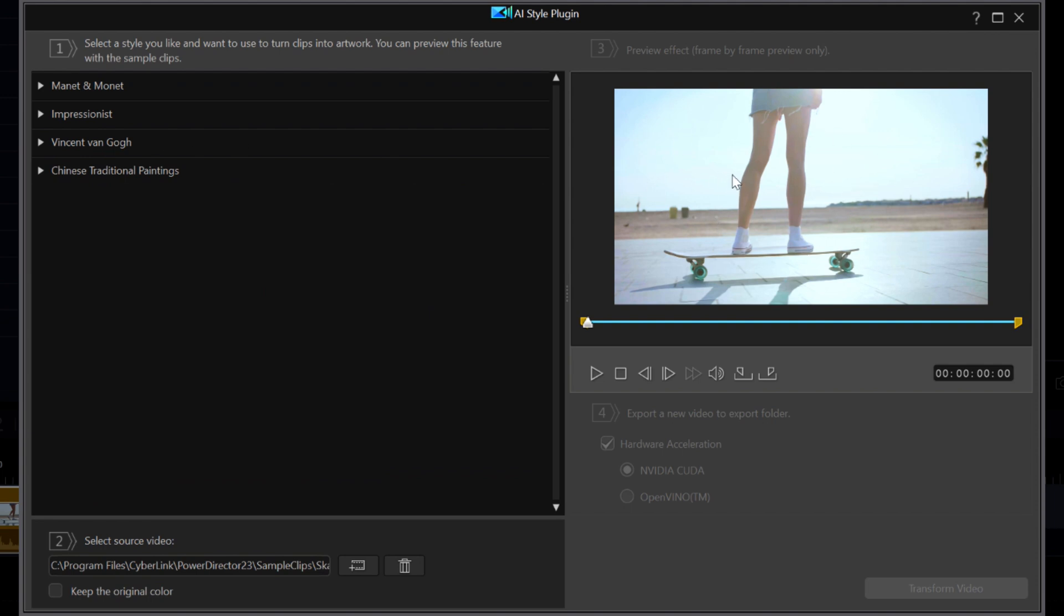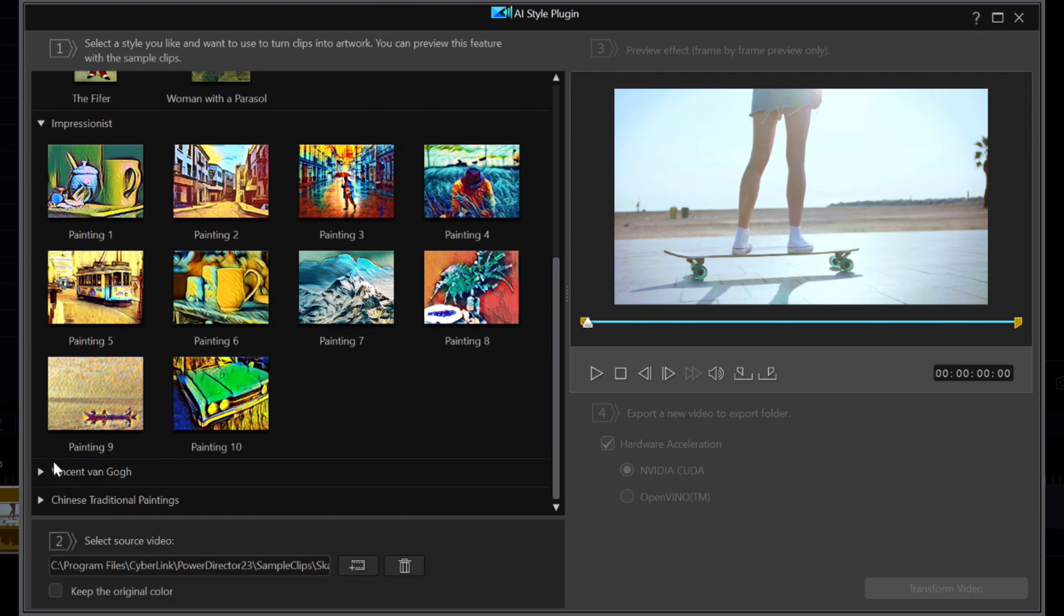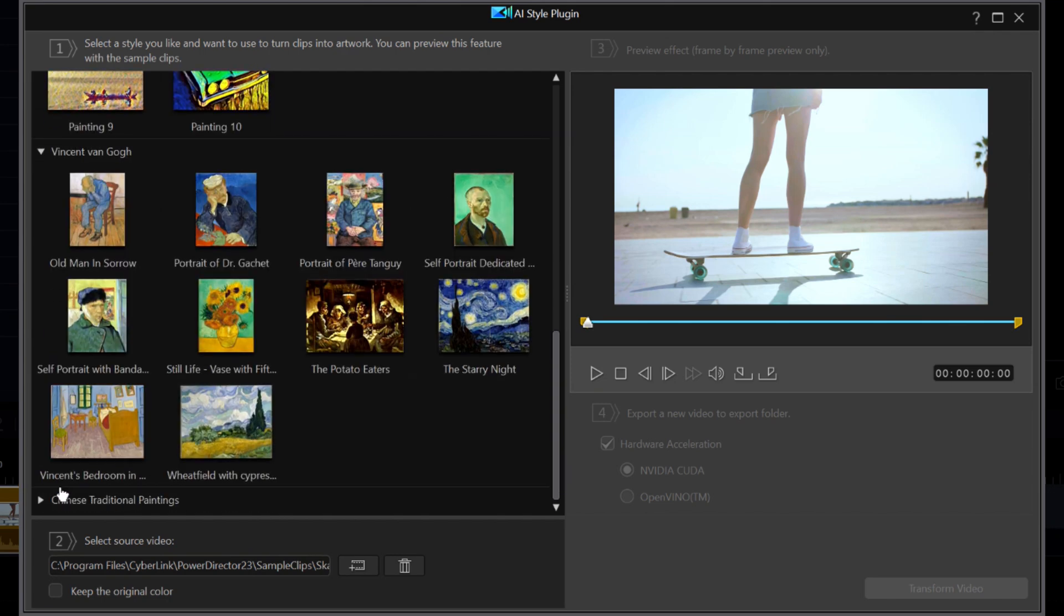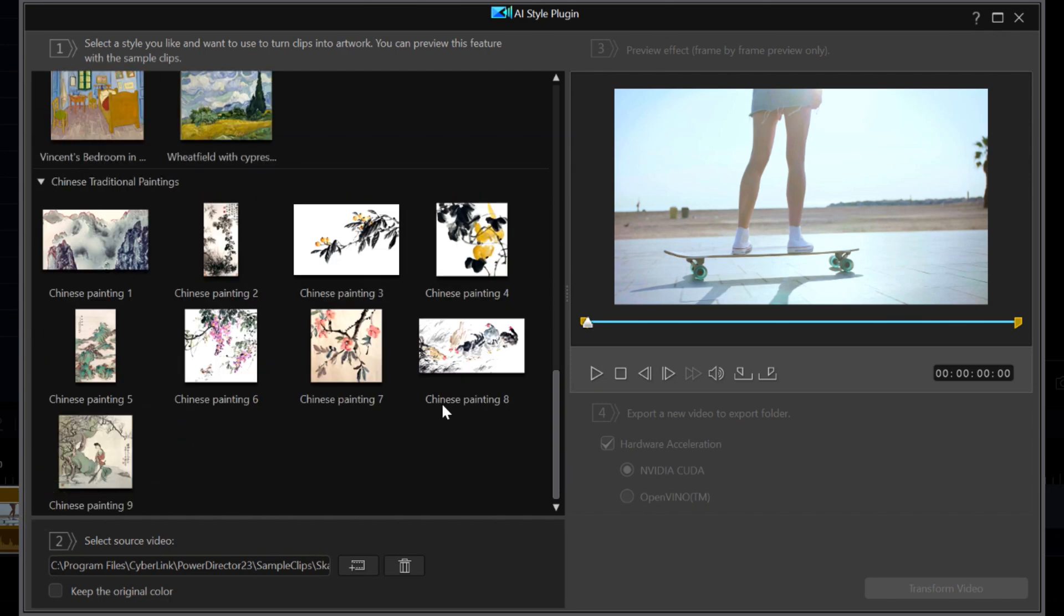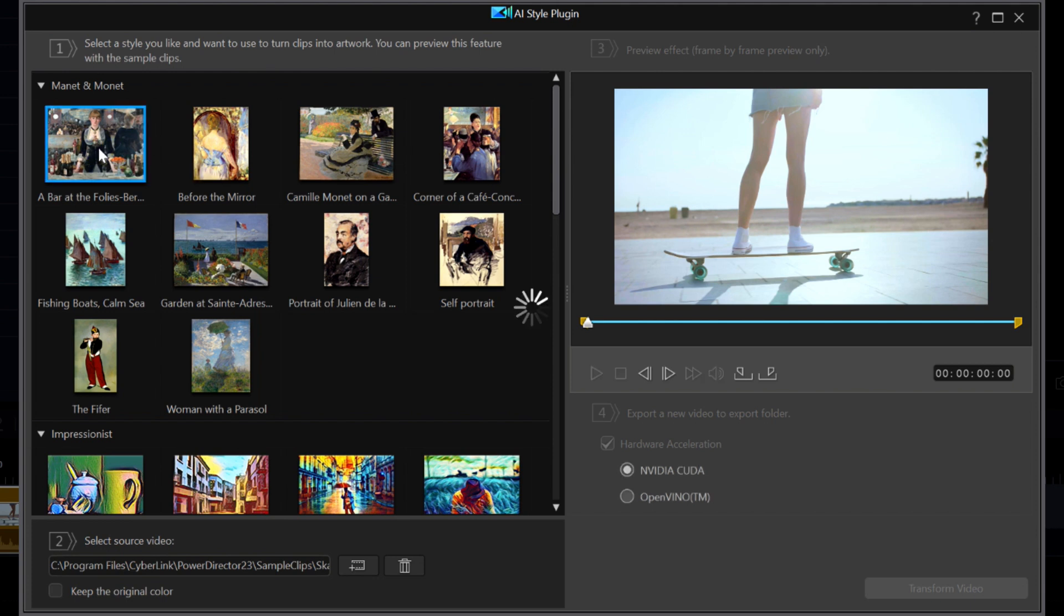There are 4 style packages shown on the left: Monet, Impressionist, Van Gogh and Chinese Traditional. I will start by clicking on a few from the Monet collection. And the preview window changes to show the effect.